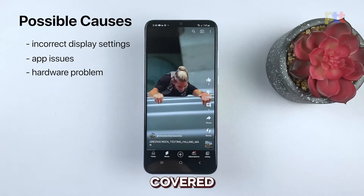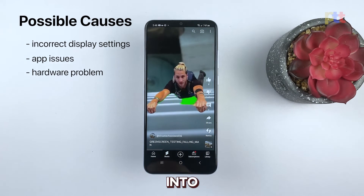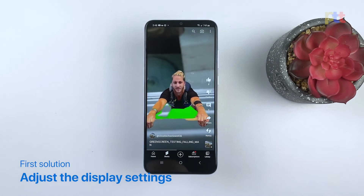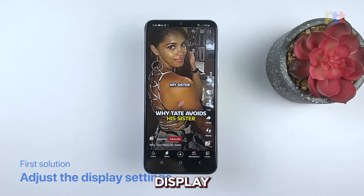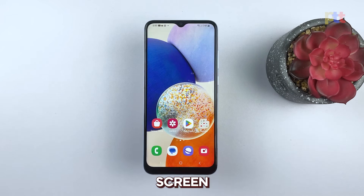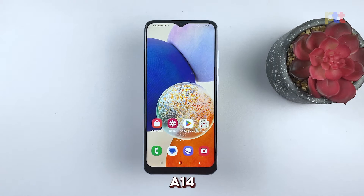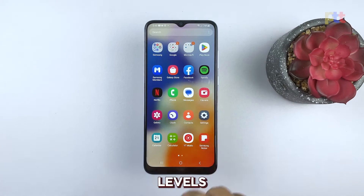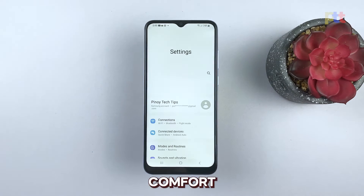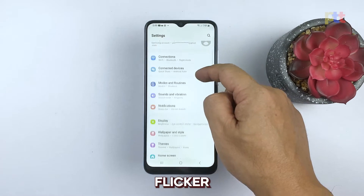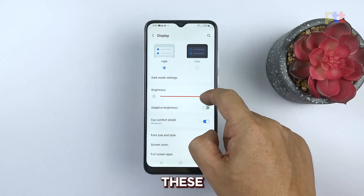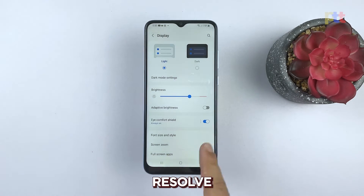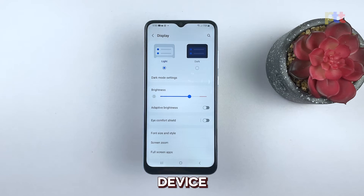Now that we've covered the possible causes, let's dive into the solutions. First solution: adjust display settings. Adjusting display settings is important for resolving screen flickering issues on your Galaxy A14. Incorrect display settings such as high brightness levels or iComfort Shield being turned on can cause the screen to flicker. By adjusting these settings, such as turning off iComfort Shield, you can potentially resolve the issue and improve your overall device performance.